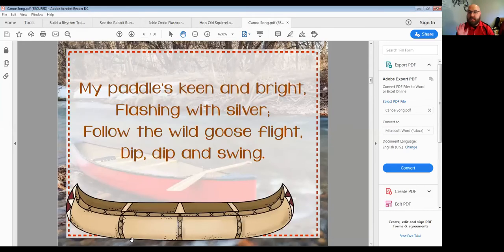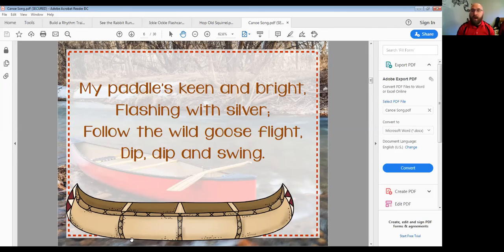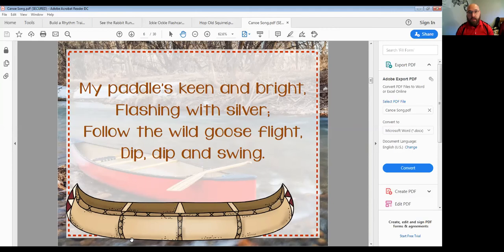Would you please listen to my song — I'm going to sing it for you a couple of times. Here I go: My paddle's keen and bright, flashing with silver, follow the wild goose flight, dip dip and swing. Would you please keep a beat somewhere on your body as I sing? My paddle's keen and bright, flashing with silver, follow the wild goose flight, dip dip and swing.